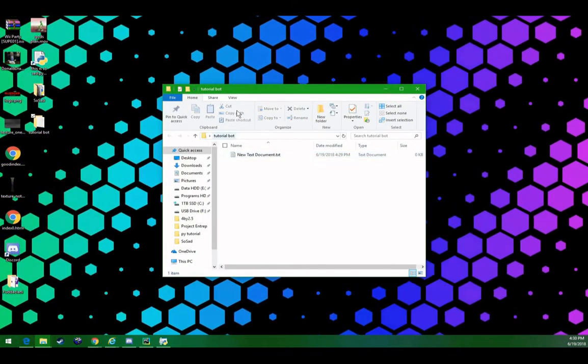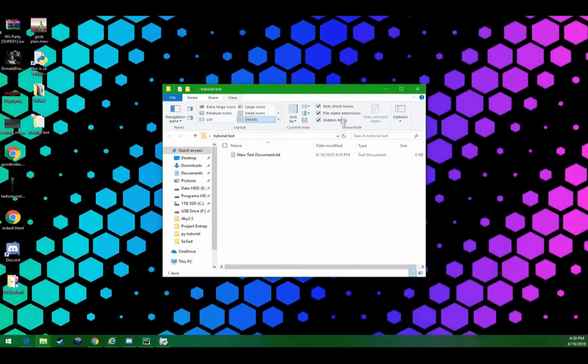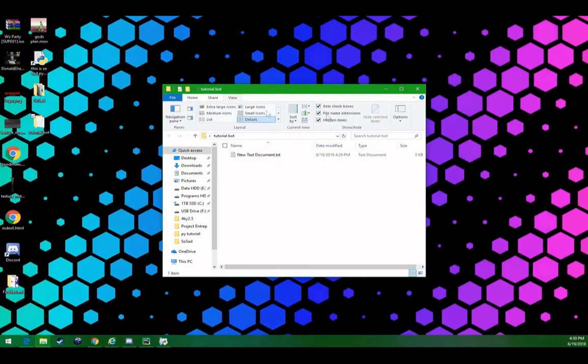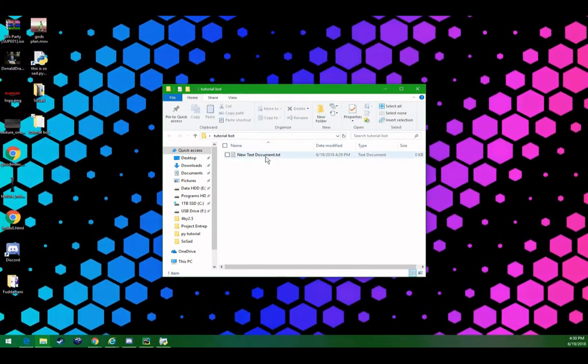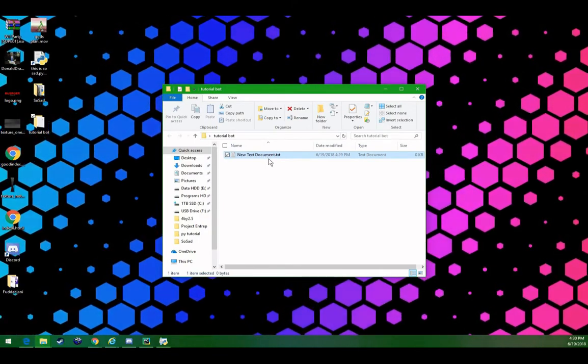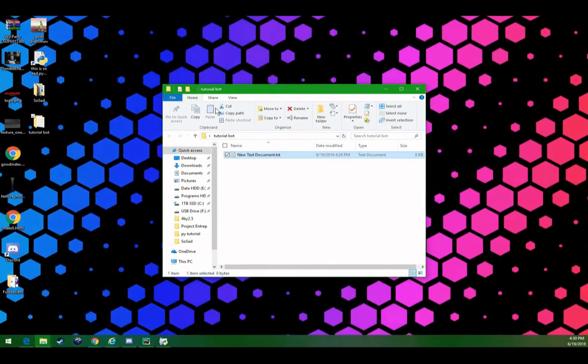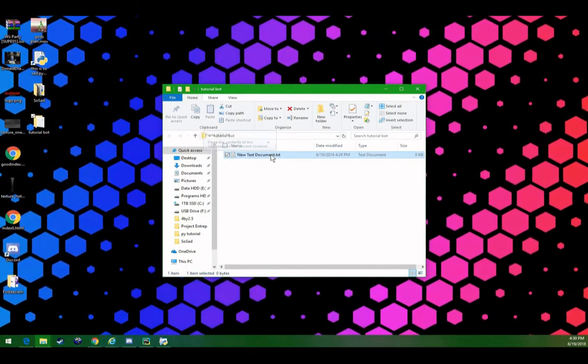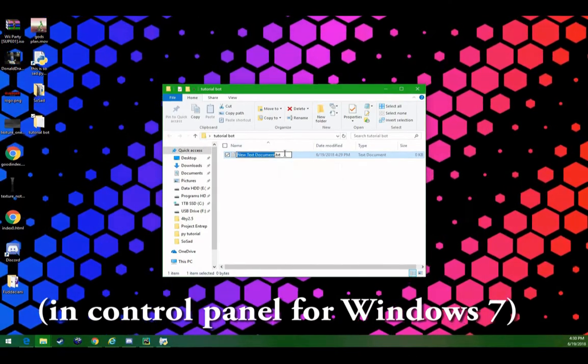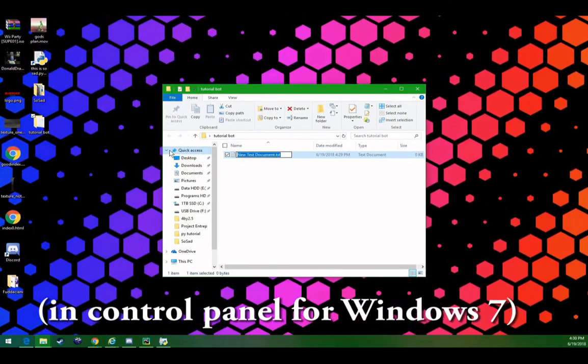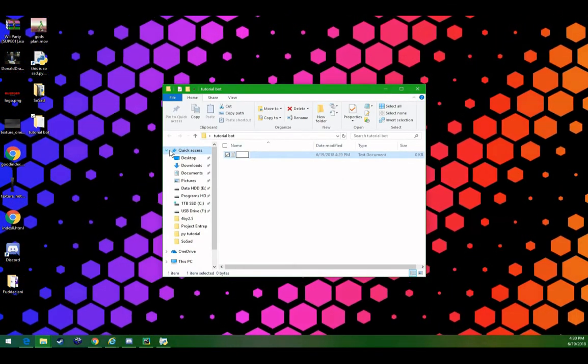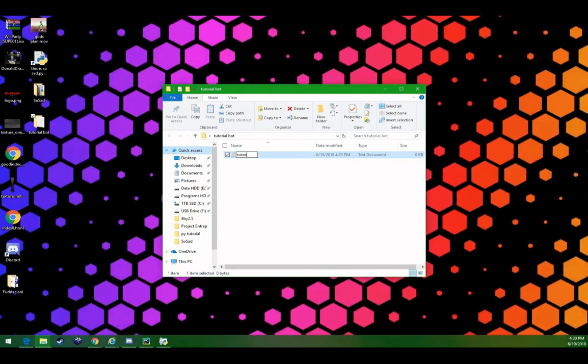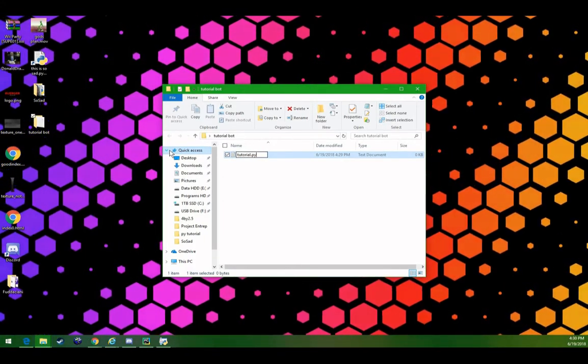Make sure that you have view file name extensions enabled for Windows 10 or 8. But for Windows 7 it's a little more complicated, you can google how to turn those on. F2 is the shortcut to rename if you didn't know. So, let's name this tutorial.py for Python.